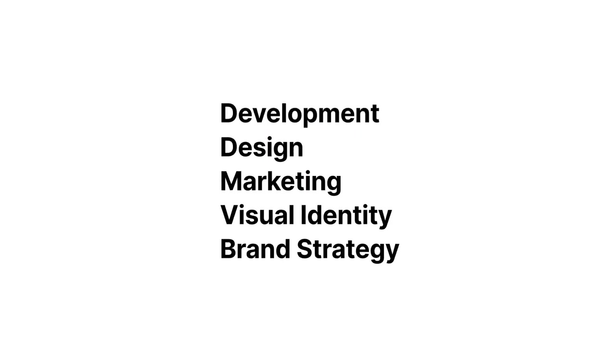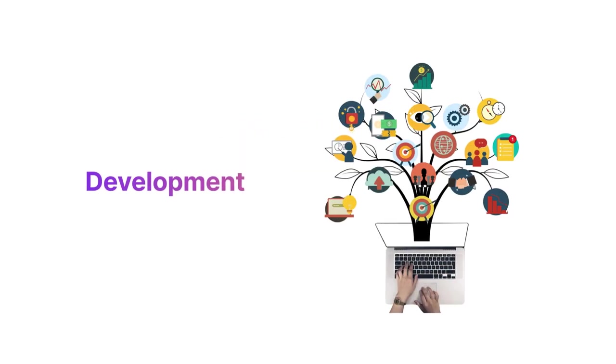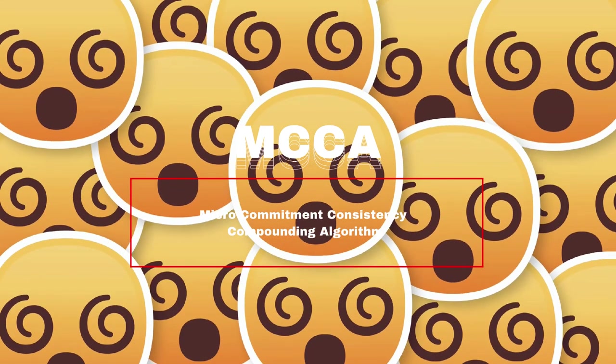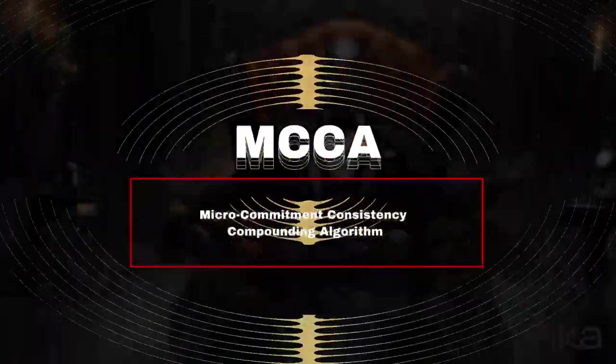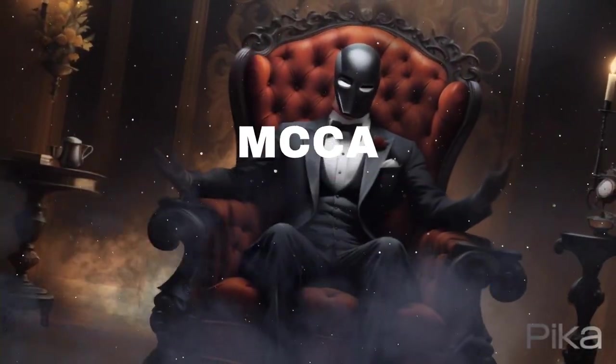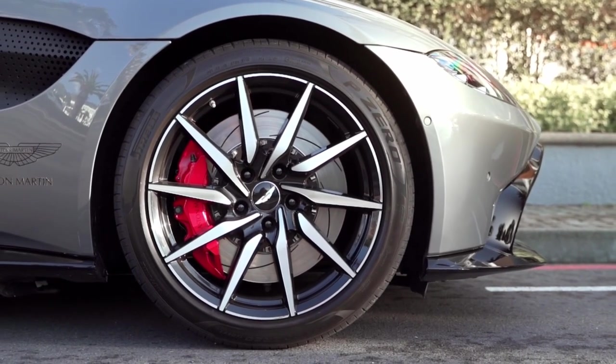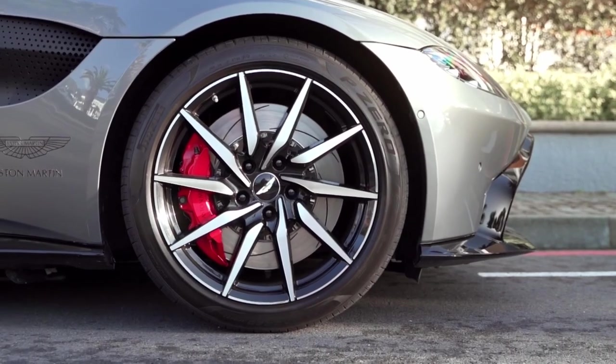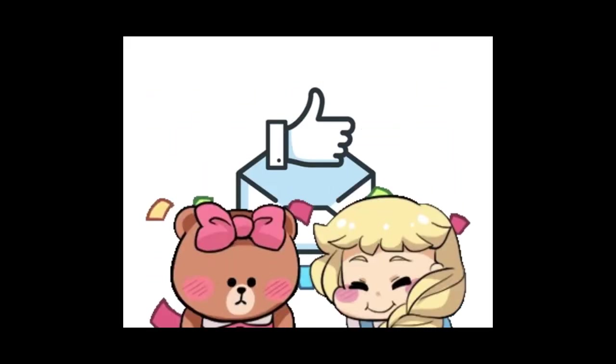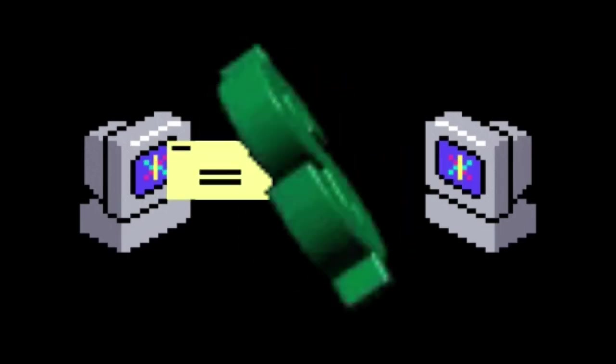But what makes Perpetual Income 365 truly special is its secret algorithm called MCCA. MCCA stands for Micro Commitment Consistency Compounding Algorithm, and it's the engine behind this amazing system. By leveraging the power of Micro Commitments, MCCA keeps your audience engaged and increases their chances of making a purchase.